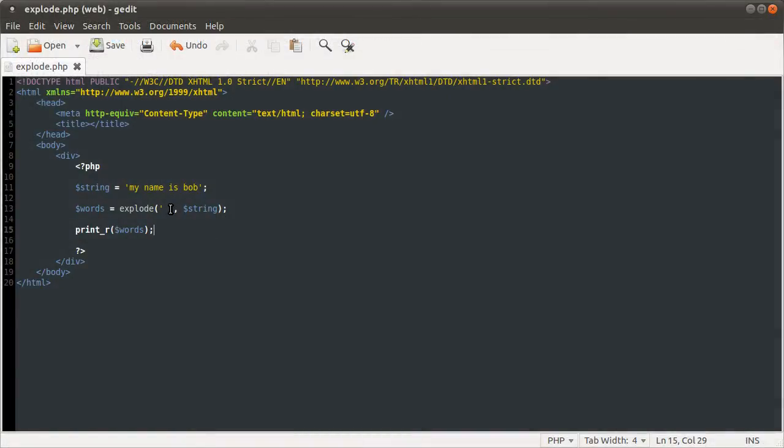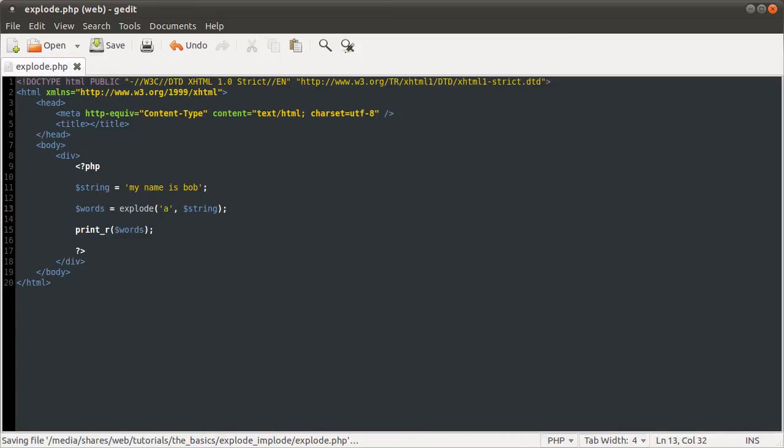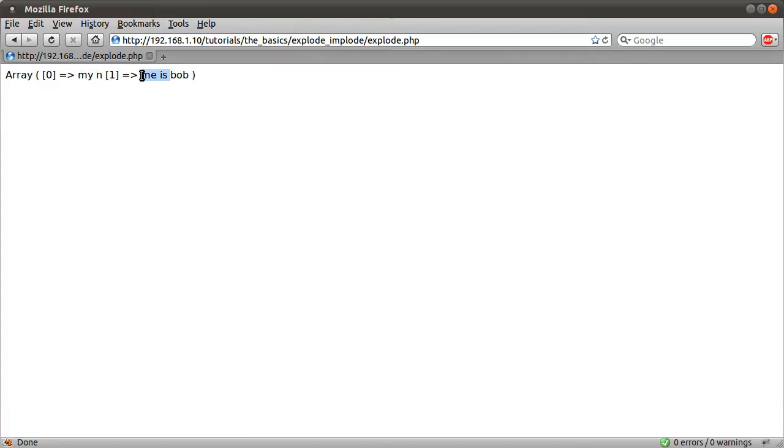You don't have to use a space. You can use any character. So say if I just do, let's just do A. Now if I just reload the page again, you can see we get my, and me as Bob.